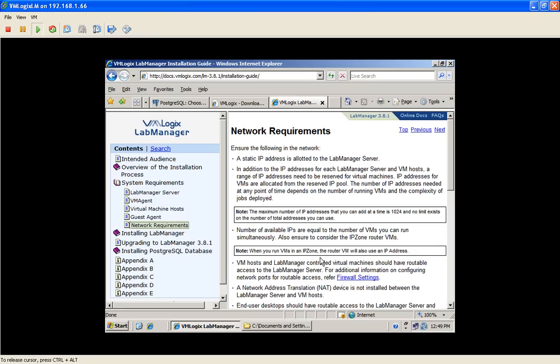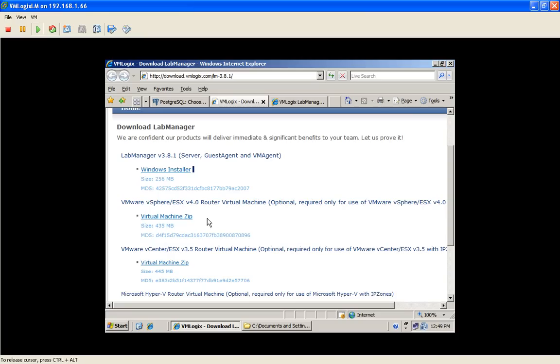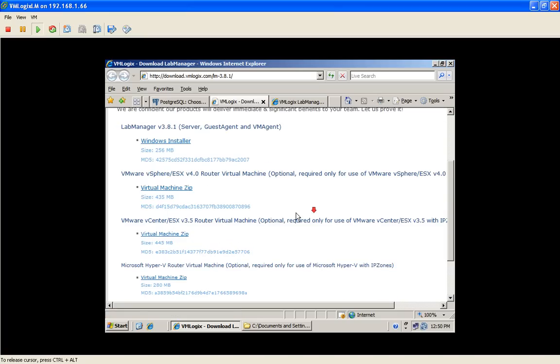And once we have all the requirements, all you need is the files to install VMLogix Lab Manager and the IP Zone router. IP Zone is VMLogix fencing technology. We leverage that by providing you with a virtual machine that acts as a router. So please ensure to download that when you download your VMLogix Lab Manager installer and the appropriate version for your hypervisor.